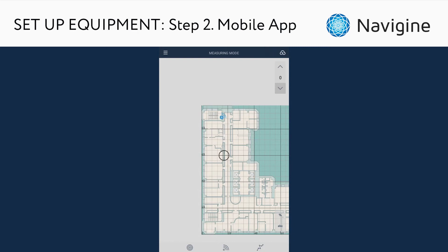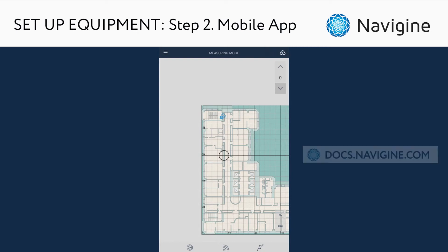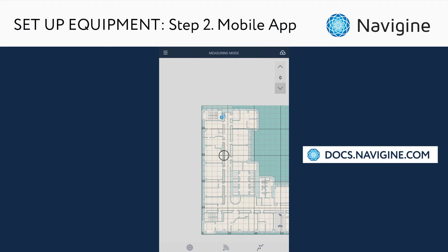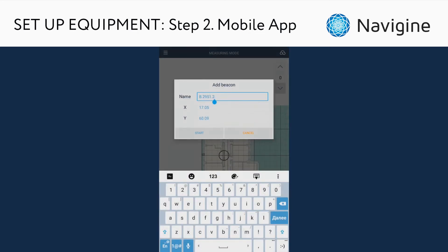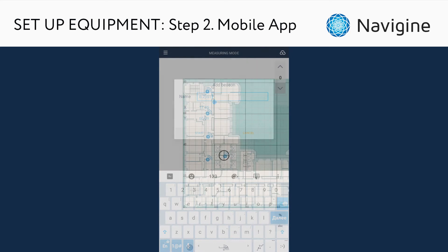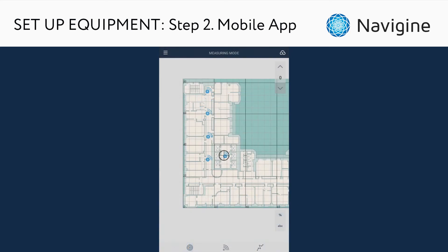After that you can stick the iBeacon to the wall or ceiling. You can learn more about how to select the right placement for an iBeacon in our documentation. Repeat the previous steps until you have added all iBeacons in your venue.